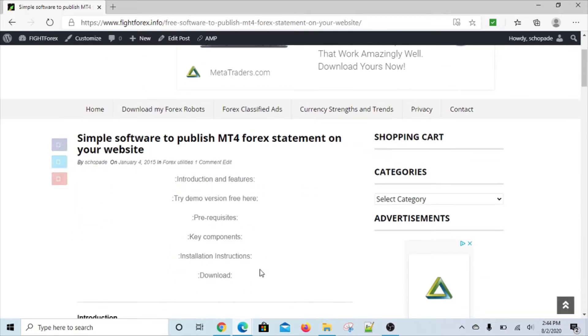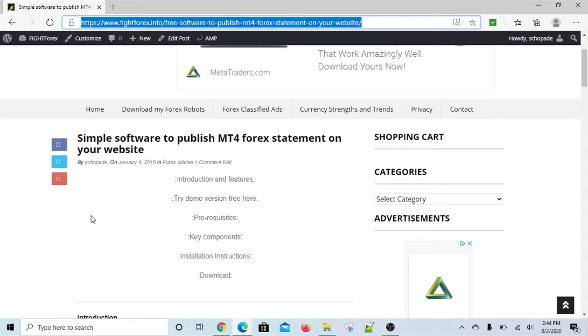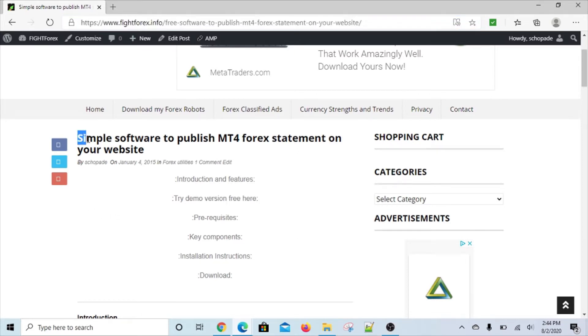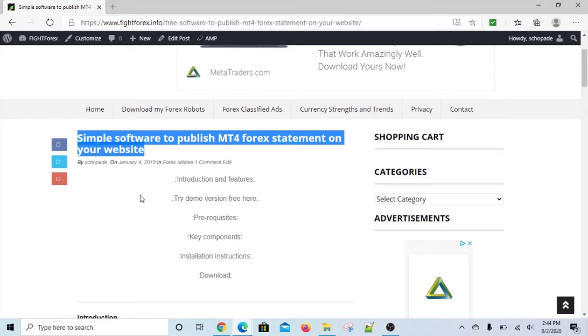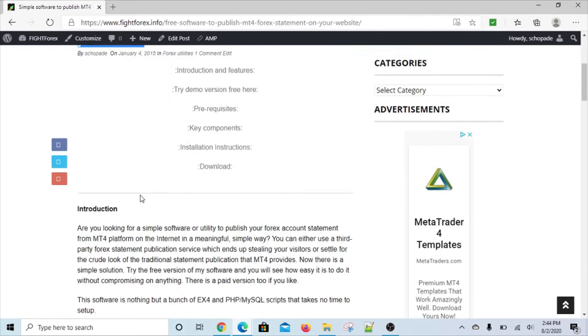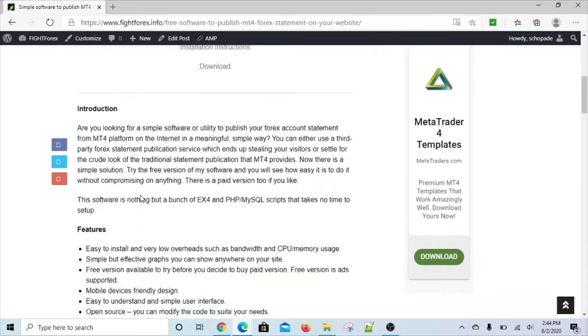Hello everyone, this is Sam again from fightforex.info. Today I'm going to talk about a simple software that we've created that you can use to publish your MT4 forex statement onto your website. Very few sites you'll find have software like this available - it's very rare to find software like this.